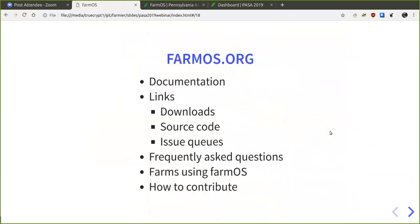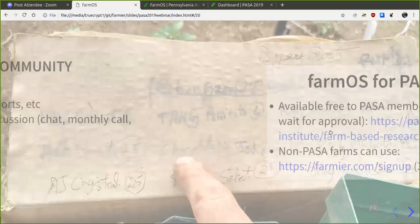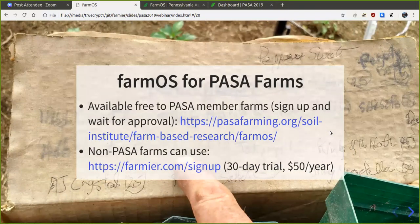For more information you can go to farmOS.org where there's documentation, links, and other resources. If you're interested, you can join the community by using farmOS, create feature requests and bug reports, and join the monthly community call — there's a link online that anyone is allowed to join to discuss ideas.